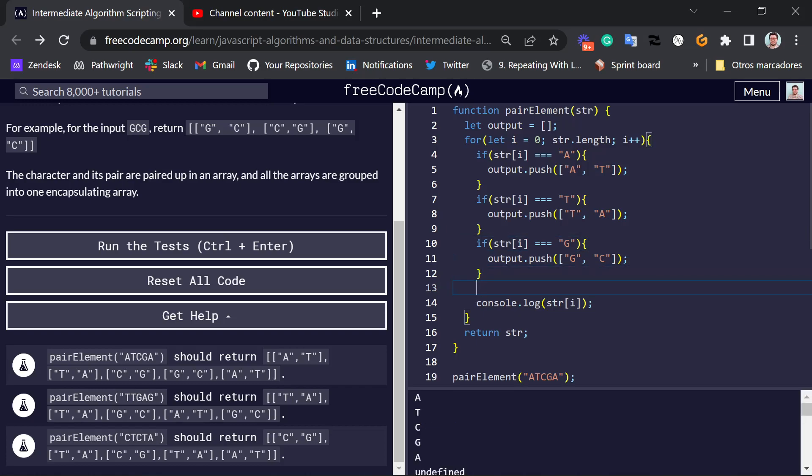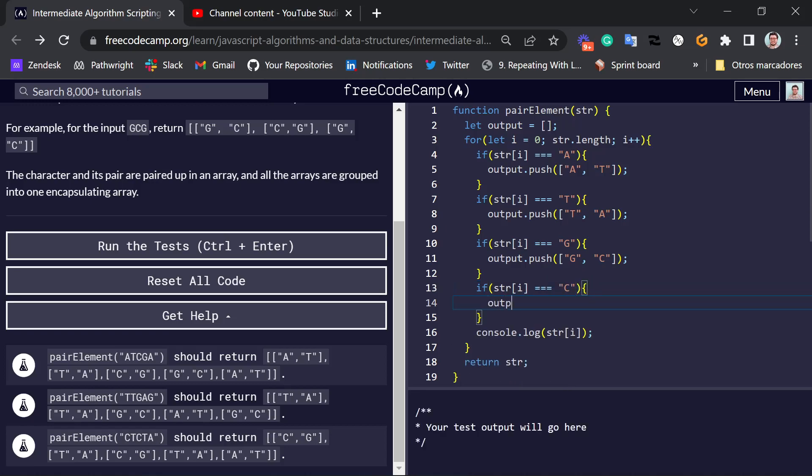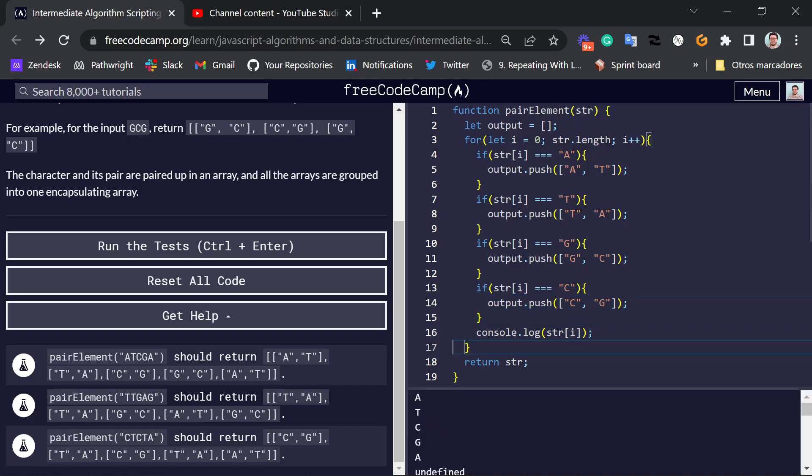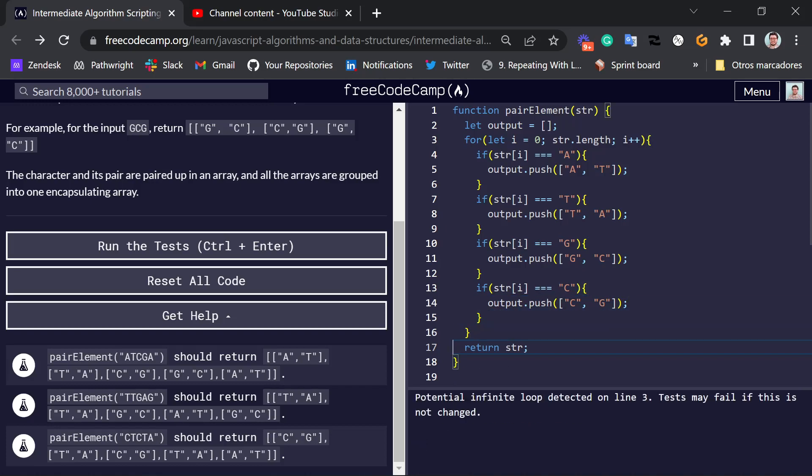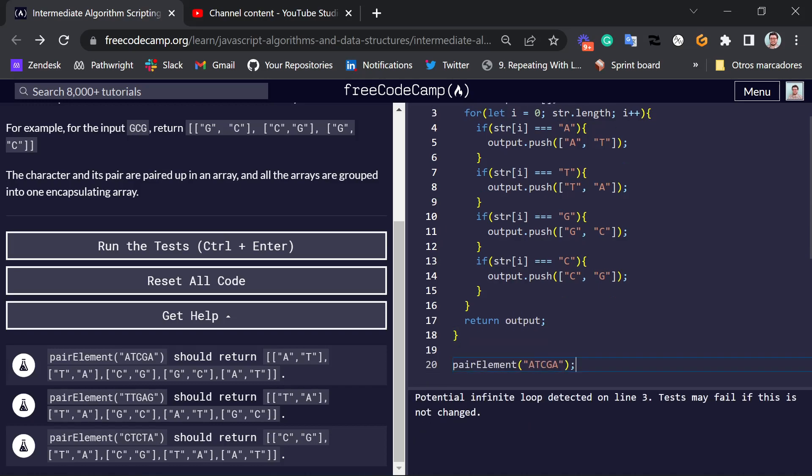And finally, if it is the letter C, we want to push C, G. And so at the end of our algorithm, we are going to have the desired output.